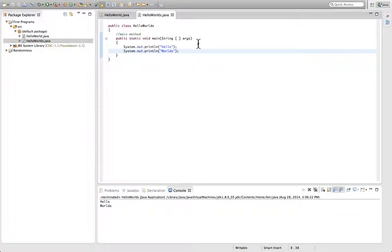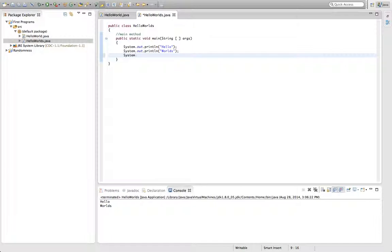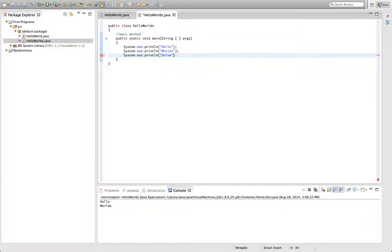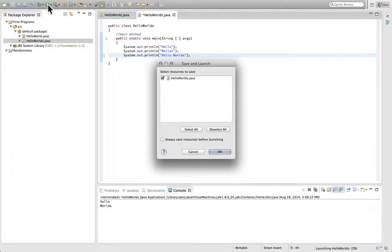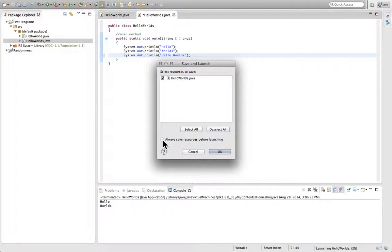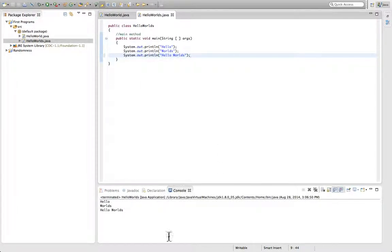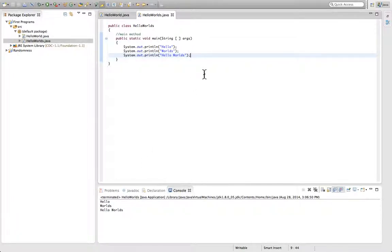Now, just for comparison's sake, if you would have typed system.out.println hello worlds one line, it would then print Hello Worlds on one line and you should be able to see it down at the bottom. Always save resources so I don't have to keep hitting this button. Hit OK. And you can see Hello Worlds, and then on one line, Hello Worlds.